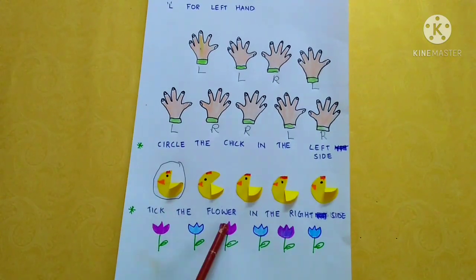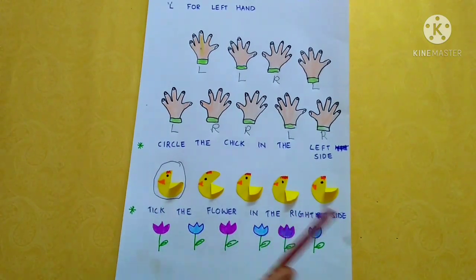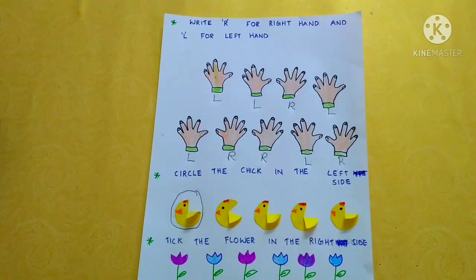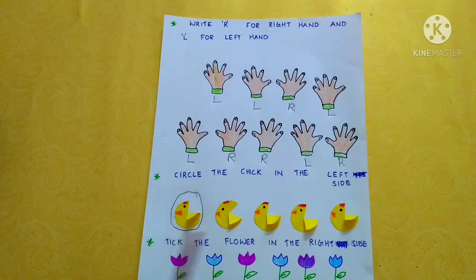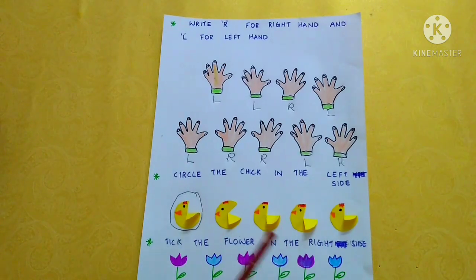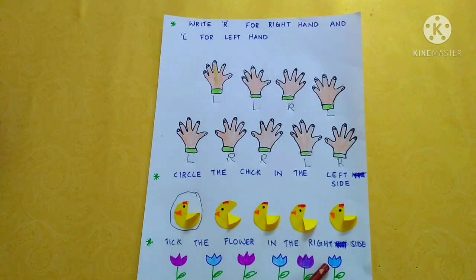Take the flower on the right side. This is the left side. This is the right side. So we have to take this flower.